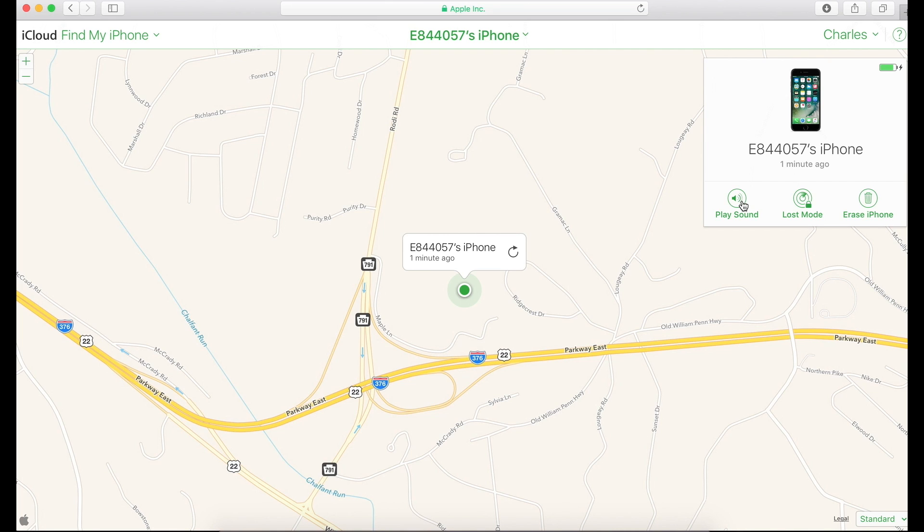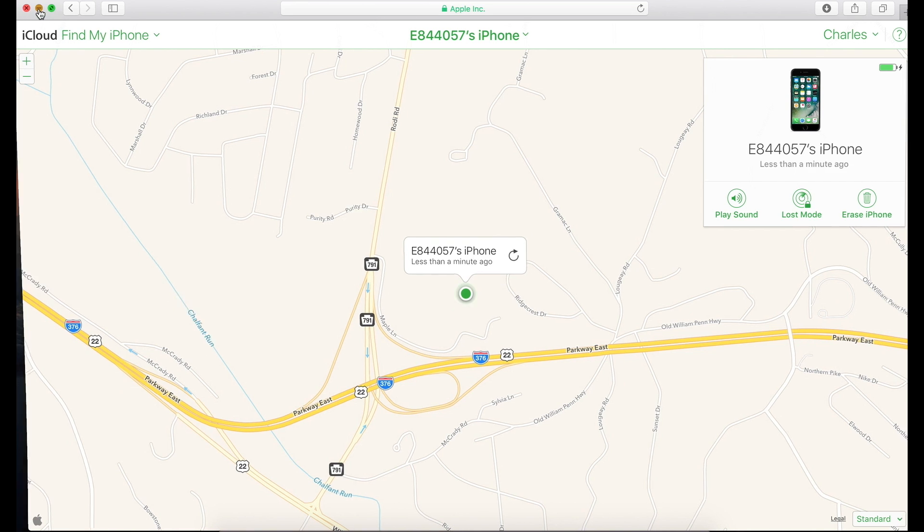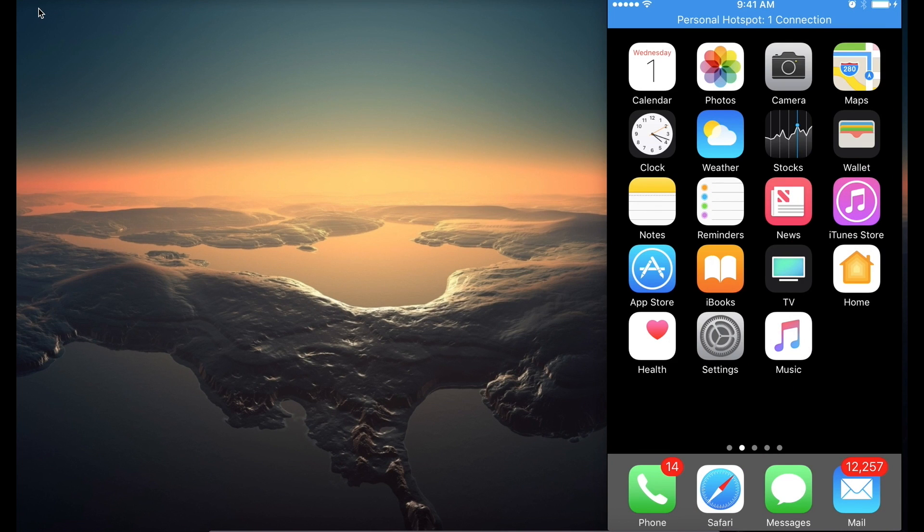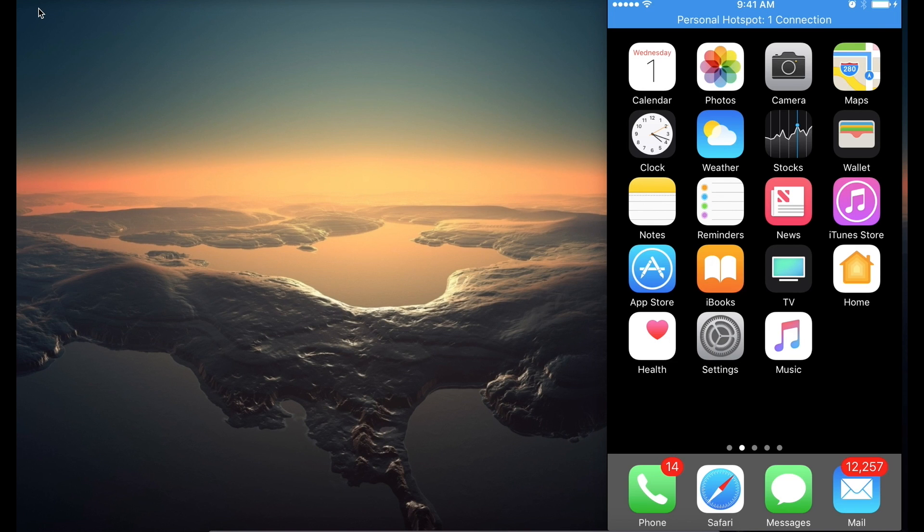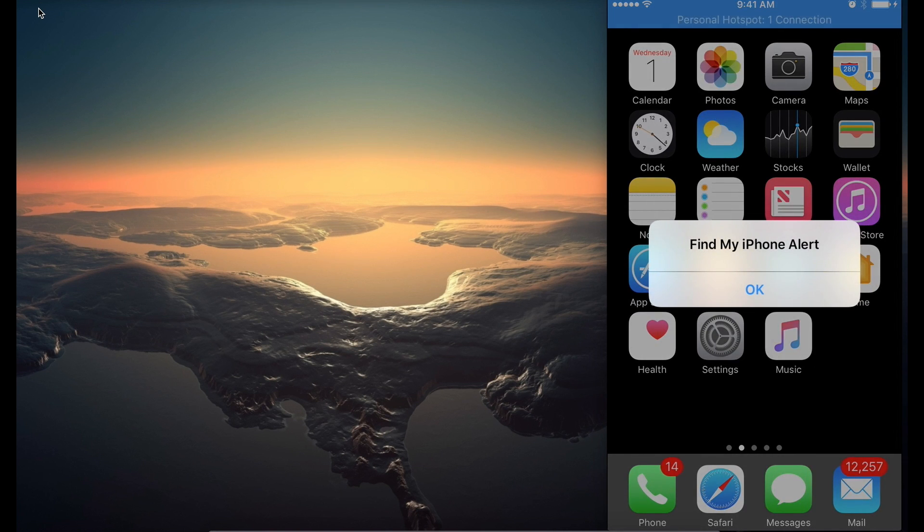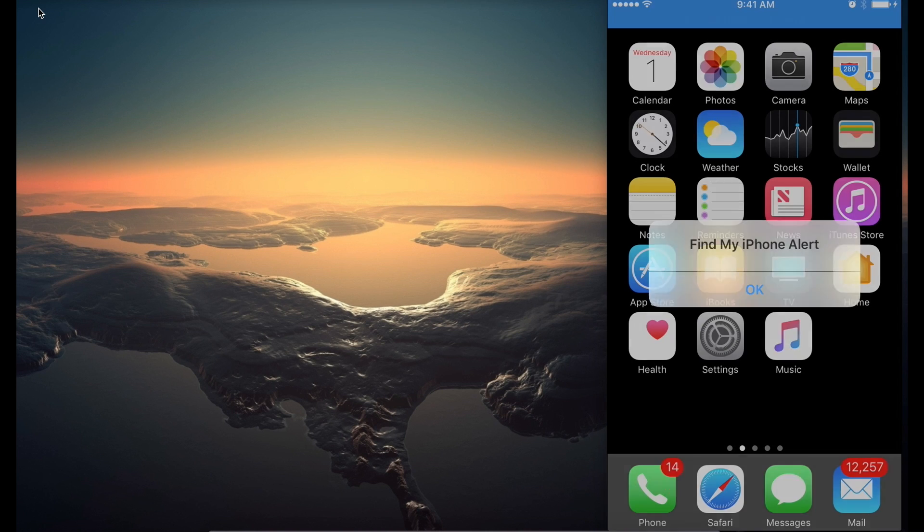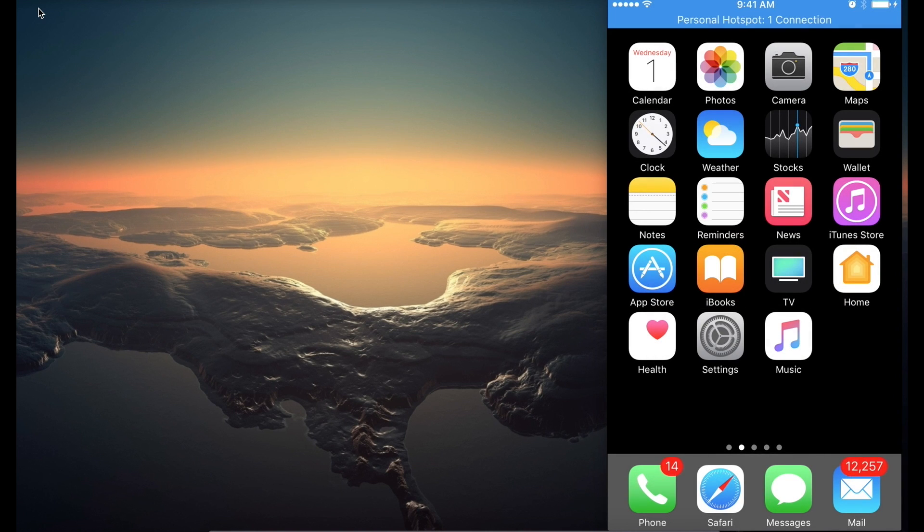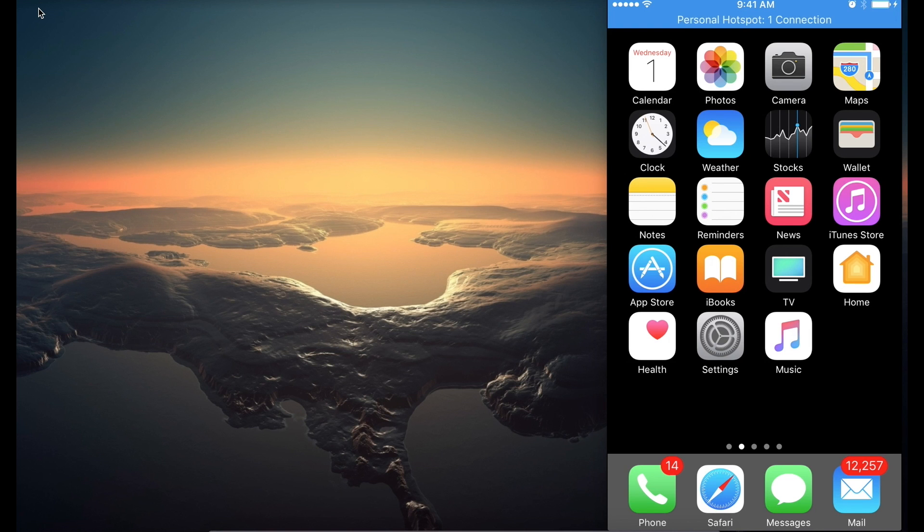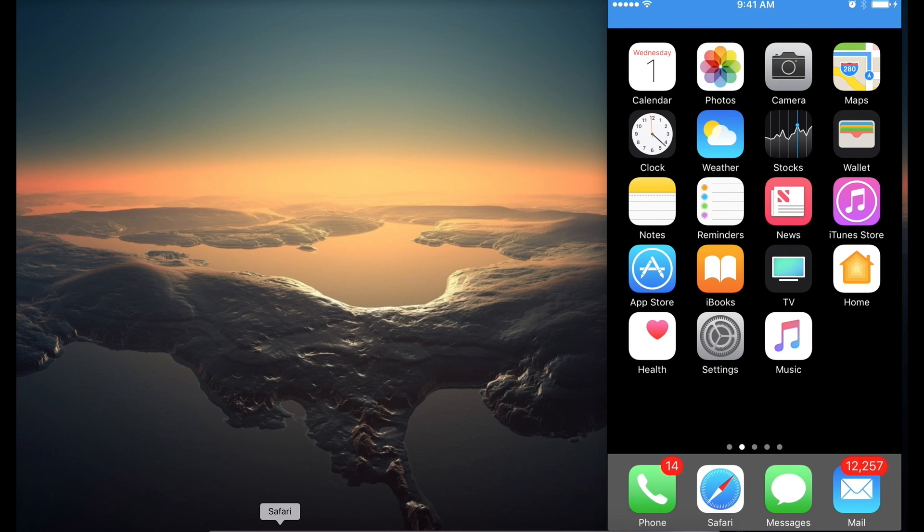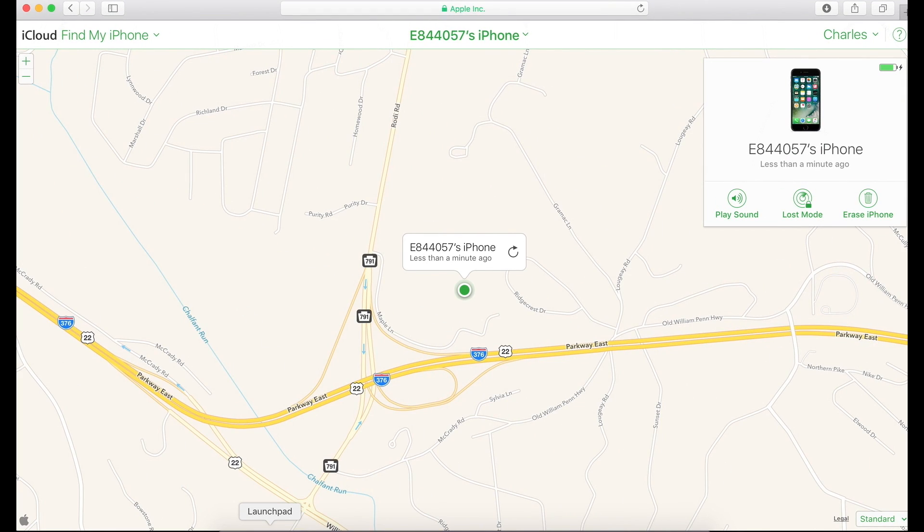So you guys hear that? So right now my phone is making this noise. Now let me see if it shows you on the screen of what it's doing. So it's not really showing you what it's doing, but it's saying Find My Phone alert. Press for more information. So once you press the home button, the phone will come back to its normal state and you're no longer in playing the sound mode.